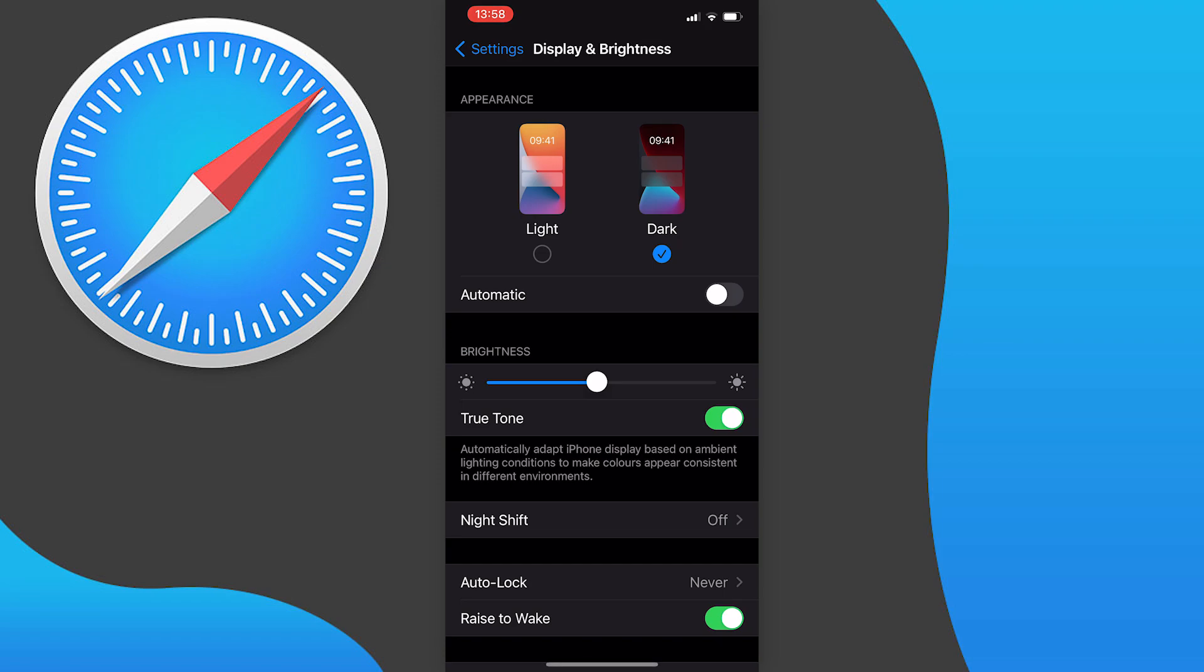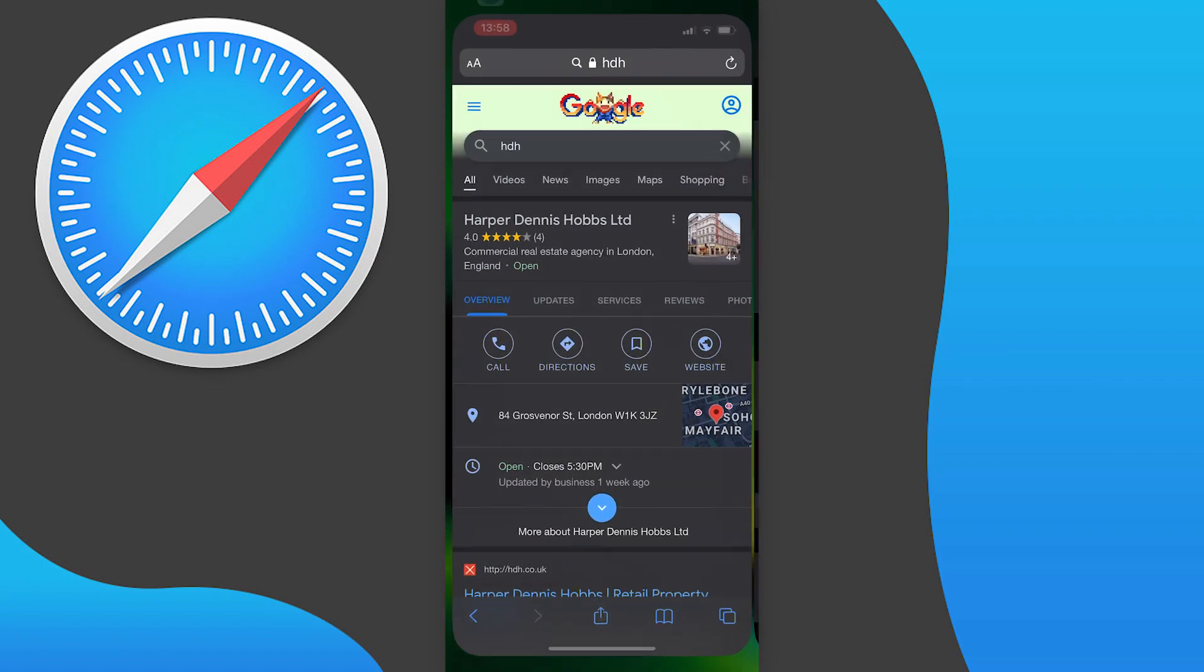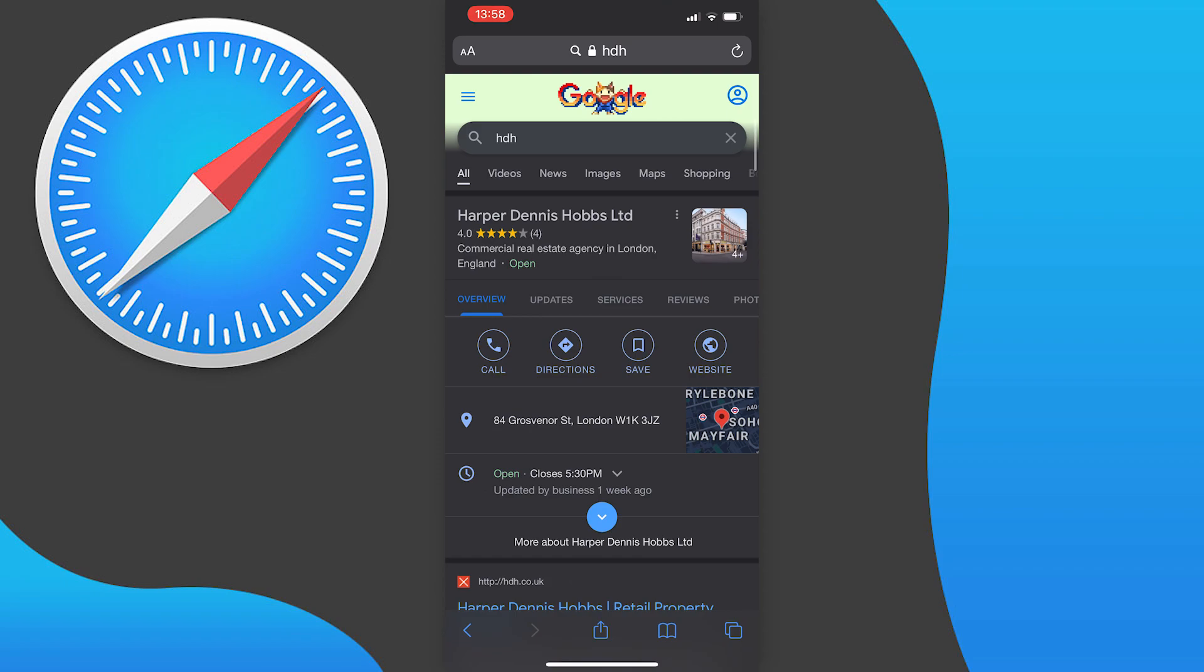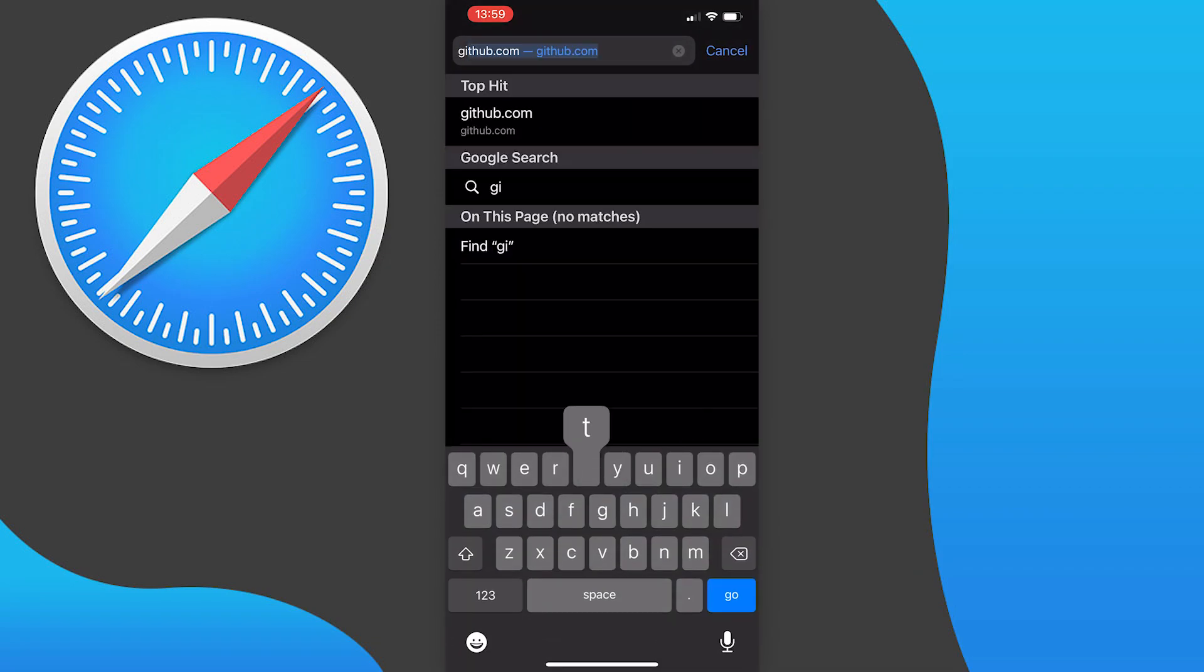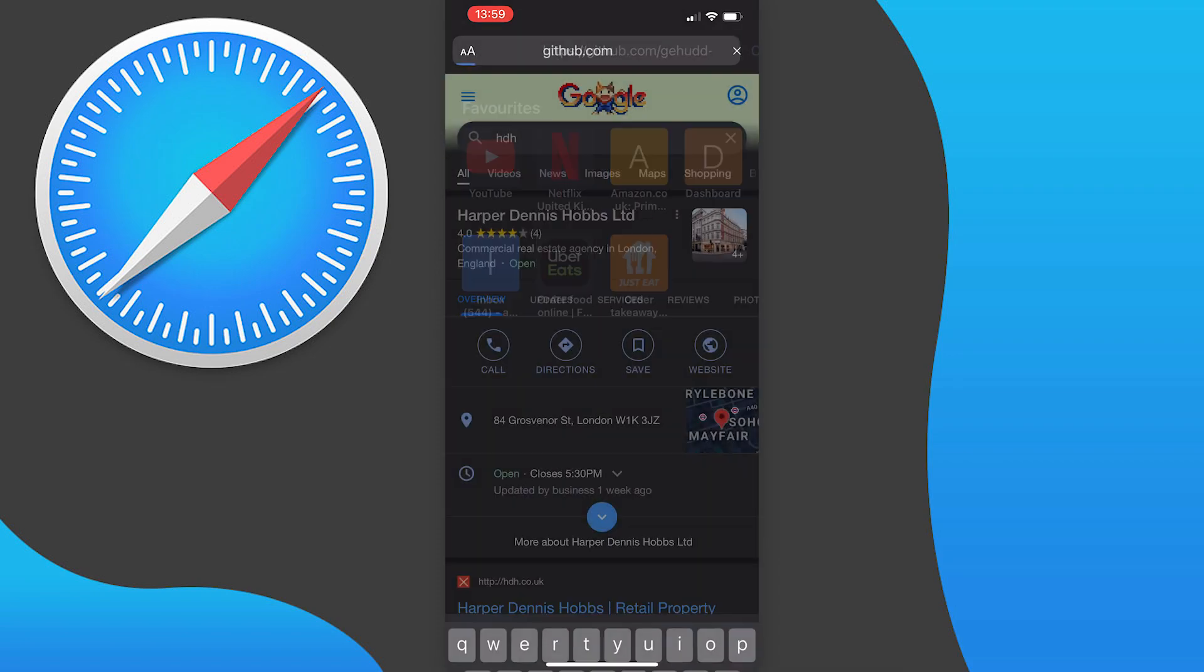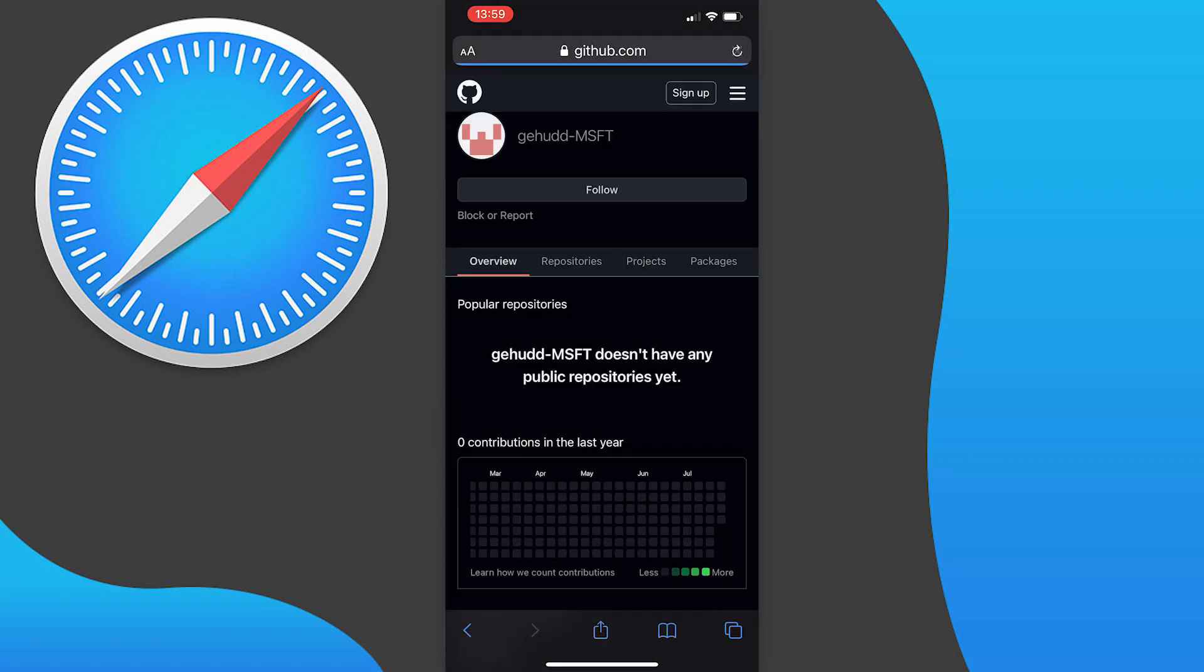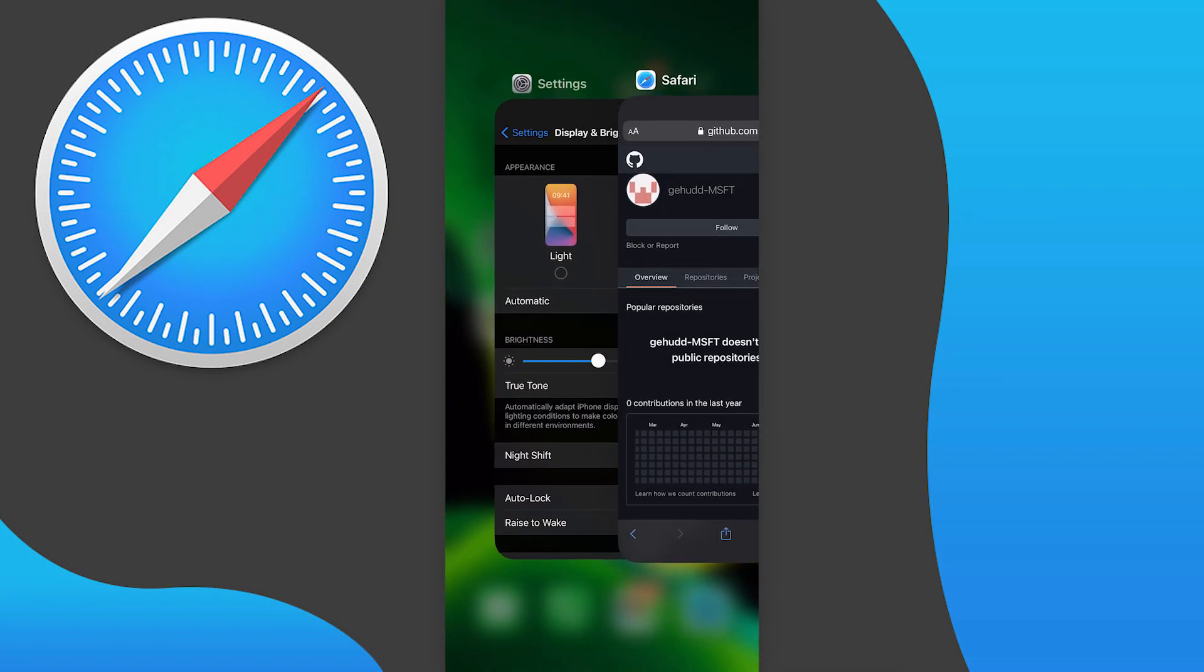As you'll notice, this changes your whole device to dark mode. If we go back to Safari you'll see the top and bottom bars are set to dark mode now, and this actually changes some websites to dark mode for you. For example, if we go to GitHub you can see that it's in dark mode.